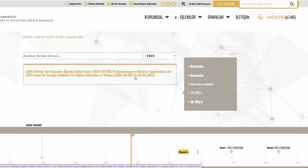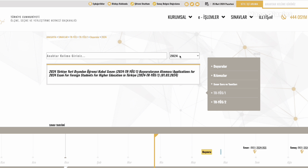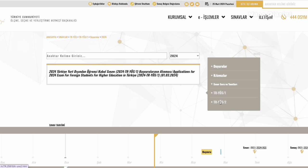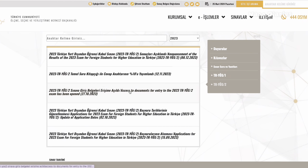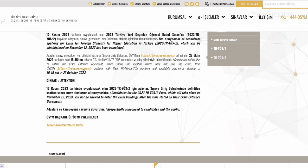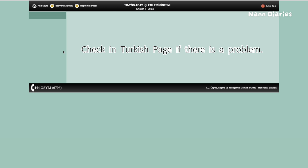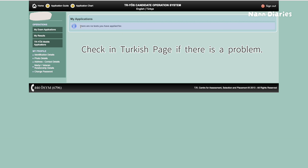Two weeks or 10 days before — it depends on the year — they will make an announcement saying you can download your exam document in your account, the same account you used for your application. If you click on 'TR YÖS 1,' which is for this year 2024, you'll see the registration announcement but no other announcement yet. For 'TR YÖS 2,' which is for 2023, they already made announcements for the exam result and the entrance document. Go to the application website with your account number and password and check your exam entrance documents under 'My Exam Application.'